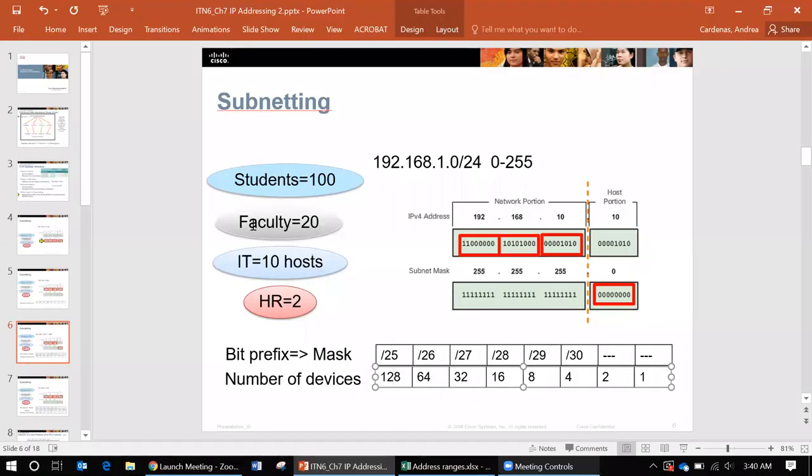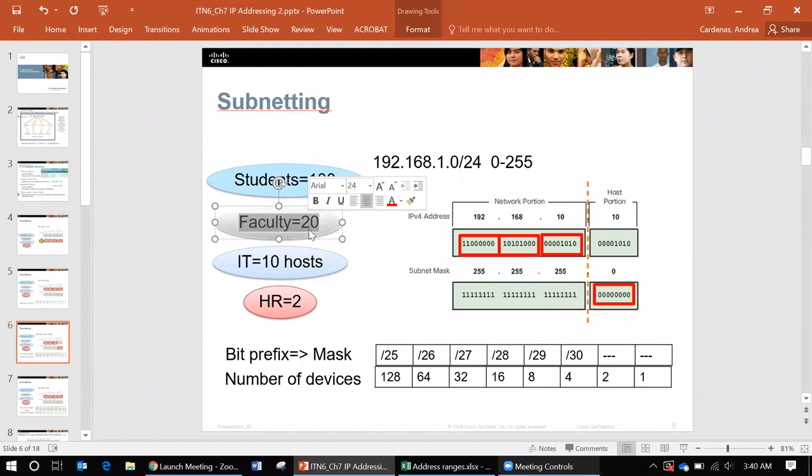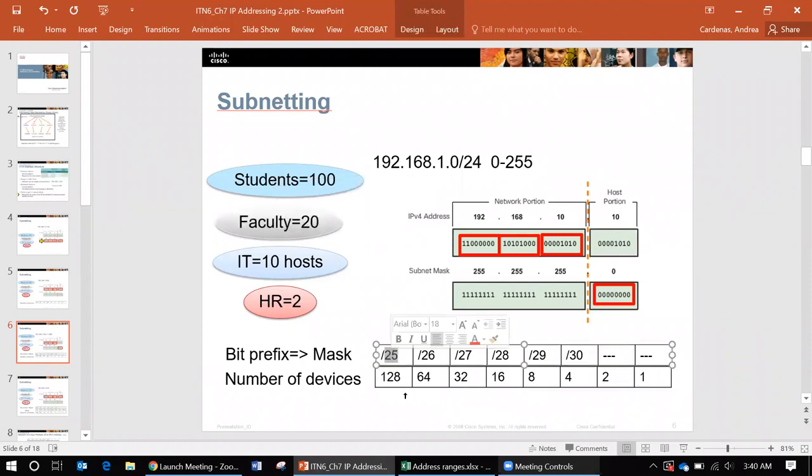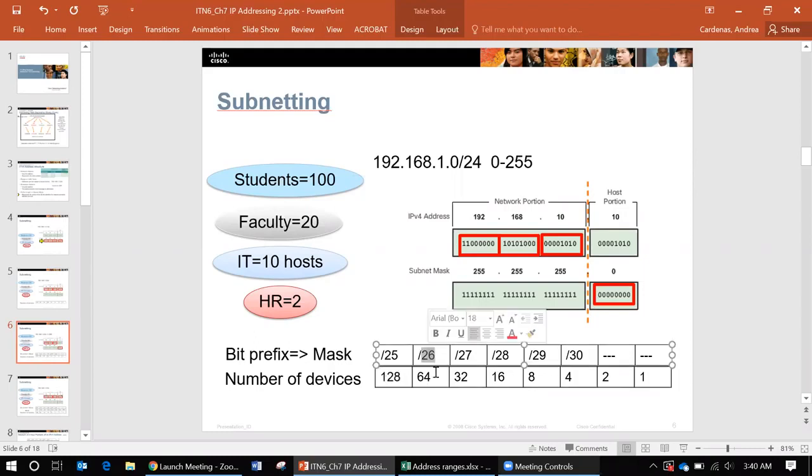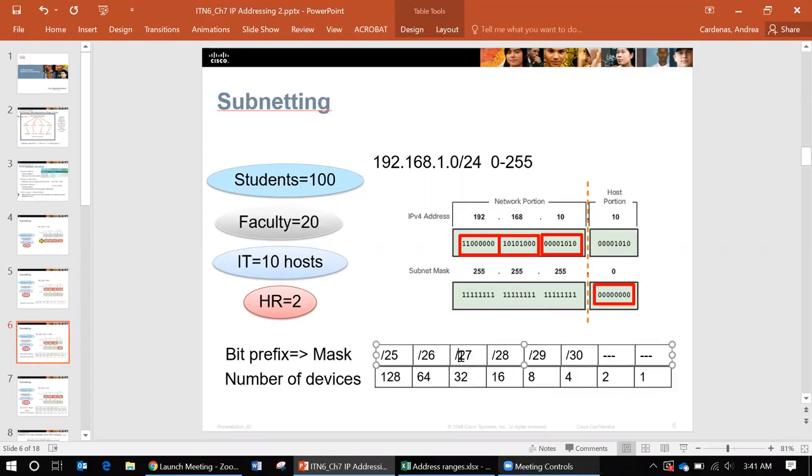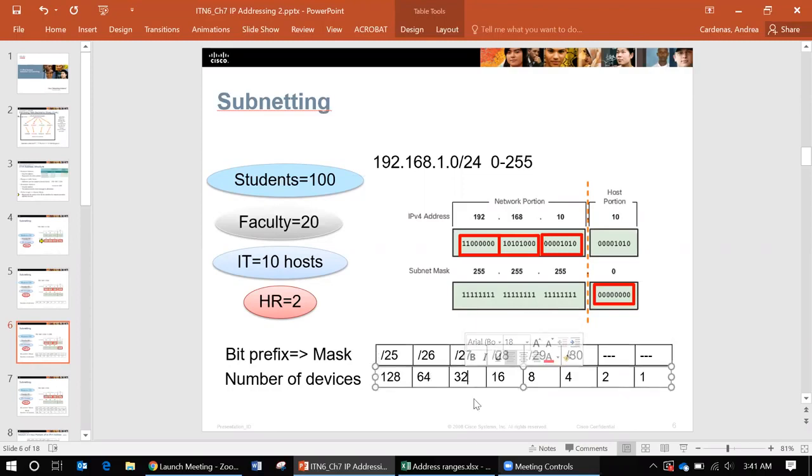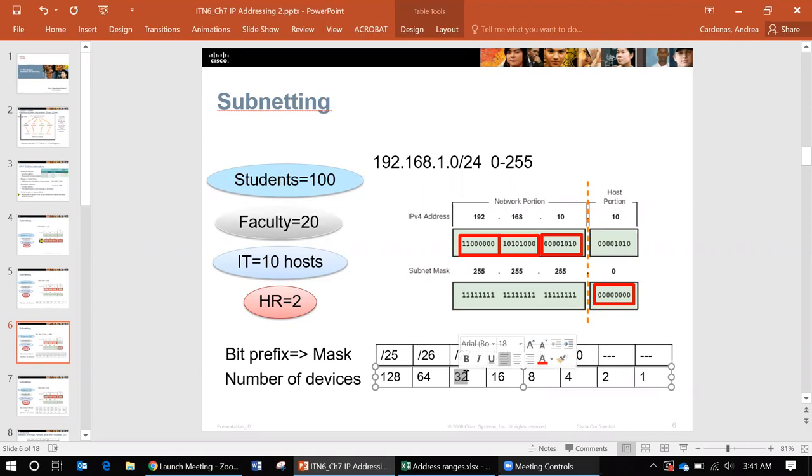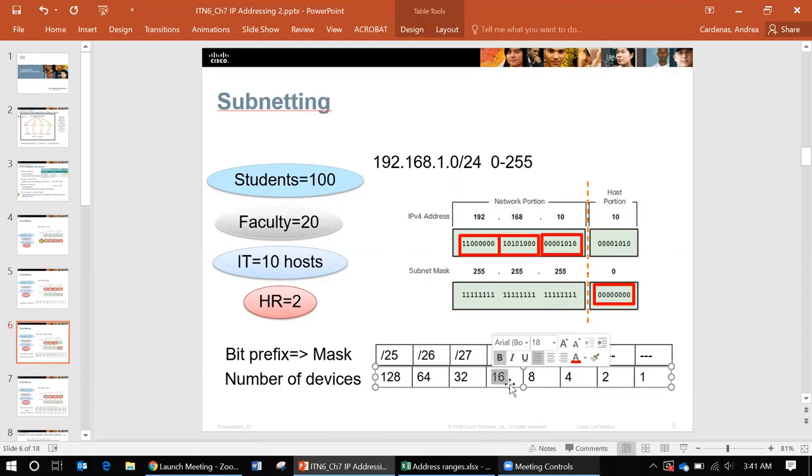Now what about faculty? We only need 20. Do we want to use a slash 25? Well that's way too much. What about a slash 26? That's 64. That's better. But what about a slash 27? It will fit in 32. So that looks better. And if we looked at a slash 28 that's not enough. So we definitely can't use a slash 28.